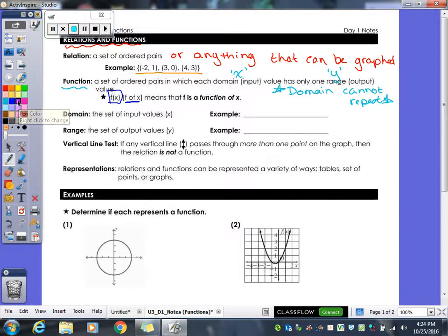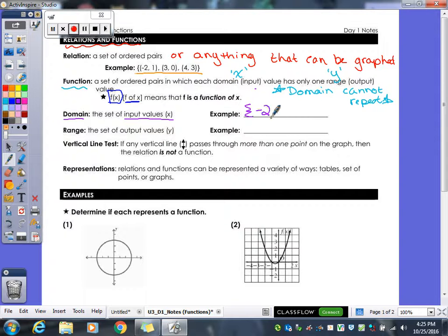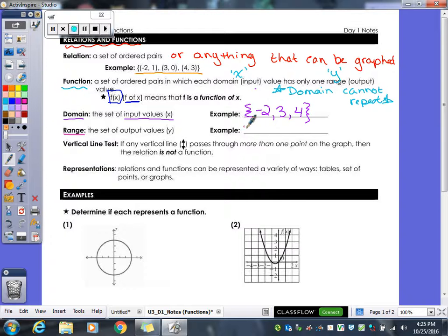Our domain input values are all your x values. So from the example, the domain would be all the x values — negative two, three, and four. The range would be your y values. When you list them out, you need the squiggly braces, and you also need to list them from least to greatest — always reorder them that way.